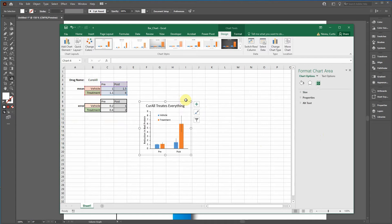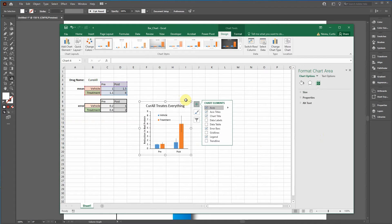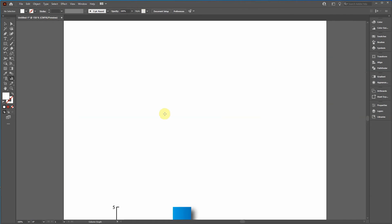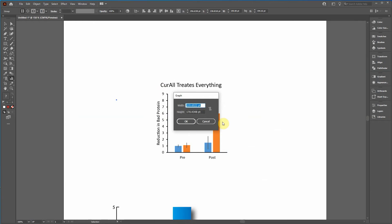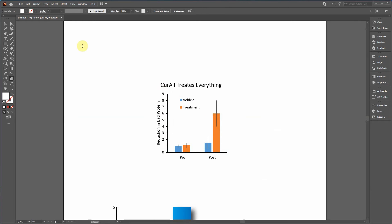And then I'm just going to hold control, press C or command C for Mac. Then control V. And there's our bar chart.